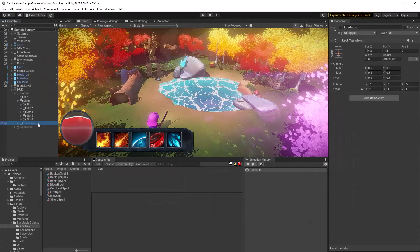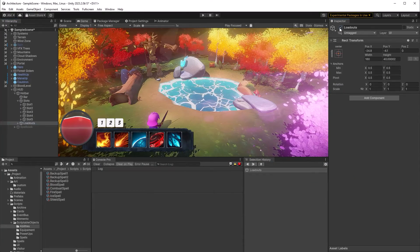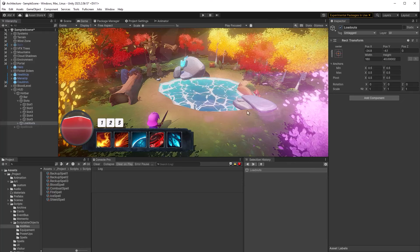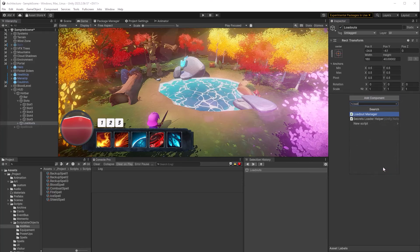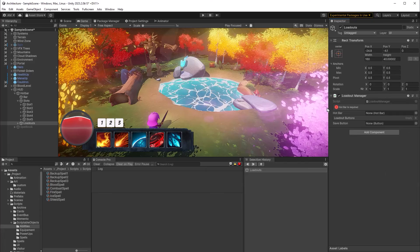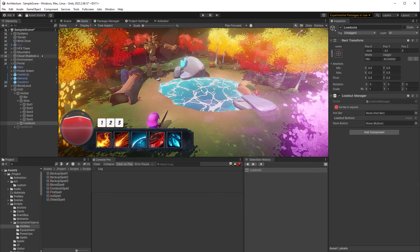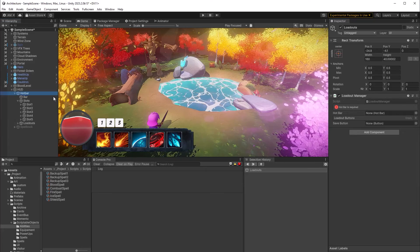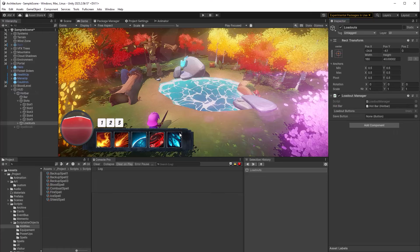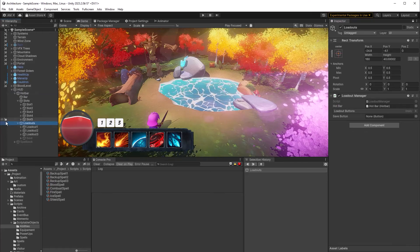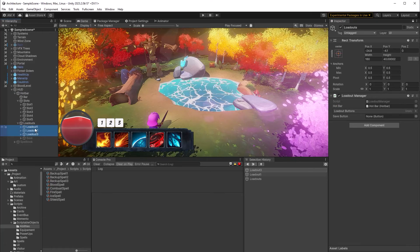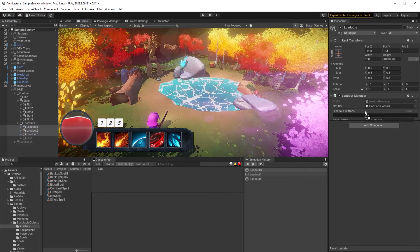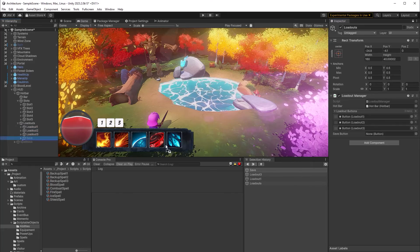So back here in Unity, I'm going to grab the loadouts game object and enable it again. Then I'm going to add the new loadout manager script here and it needs some references. So we're going to drag in the hotbar. And then let's grab all the buttons that are under here and assign them properly. First, I'll grab all the loadout buttons and put them into the array. And then I'm going to enable this save button and I'm going to drag that in as well.